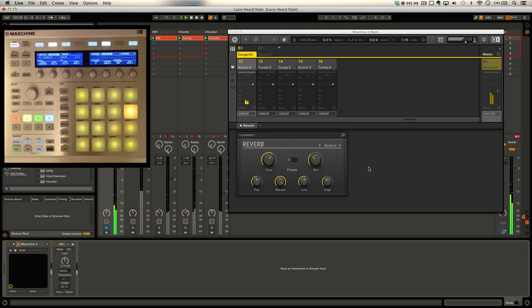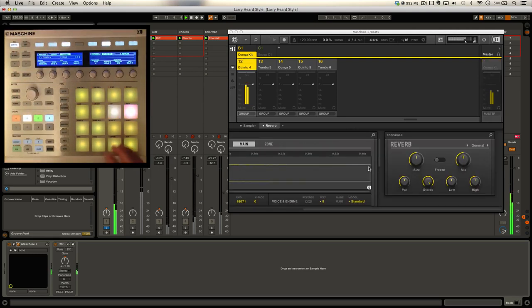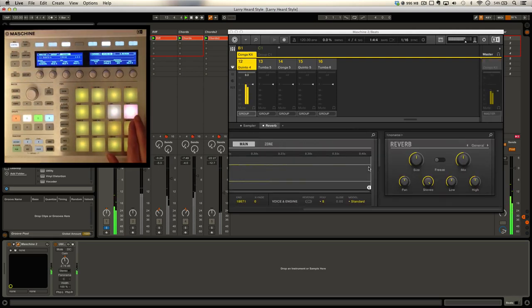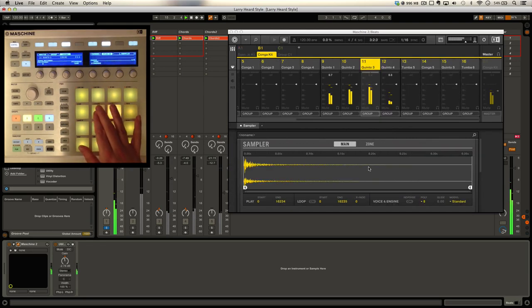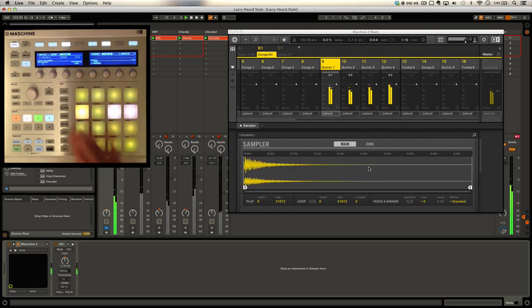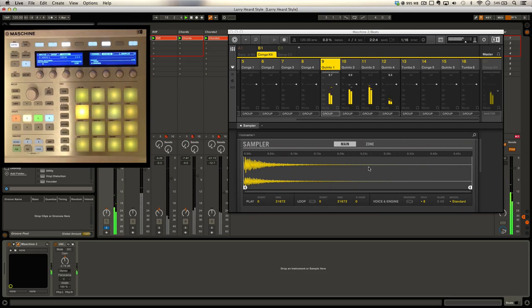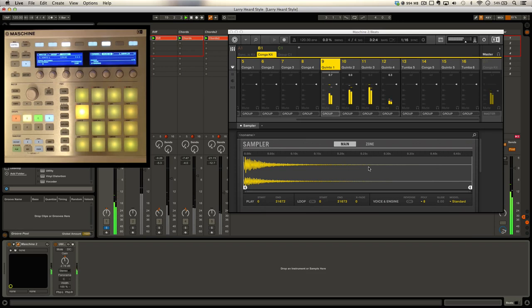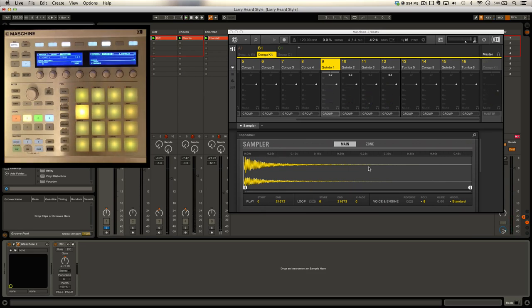But what I also did was at the sound level I applied a reverb on this last conga hit. The others you can see just don't have that. You can hear the difference in tone with that last hit. I really like to put little tiny details in there - for me that makes a big difference.